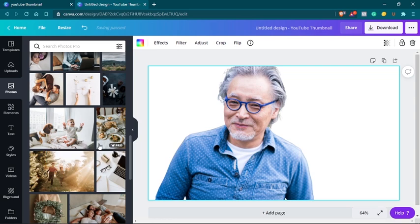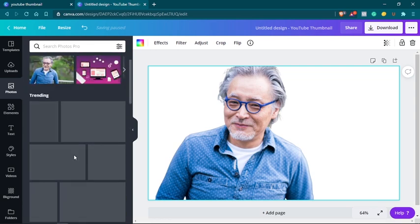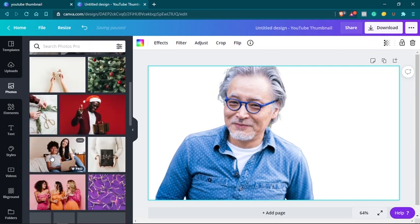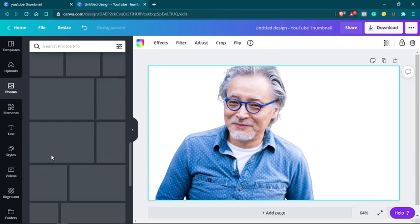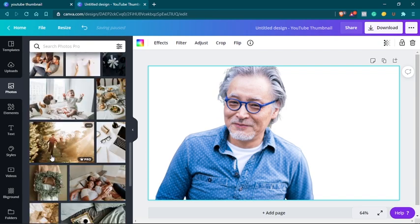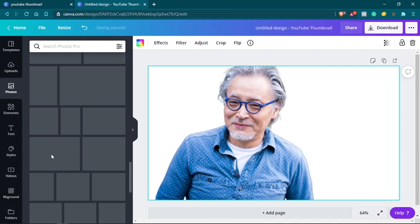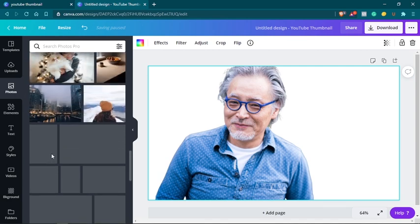If you don't have a Pro account, a Canva Pro account, those ones will be reserved for Pro users. But you can still find a lot of free images right here. You can still find a lot of free images in Canva.